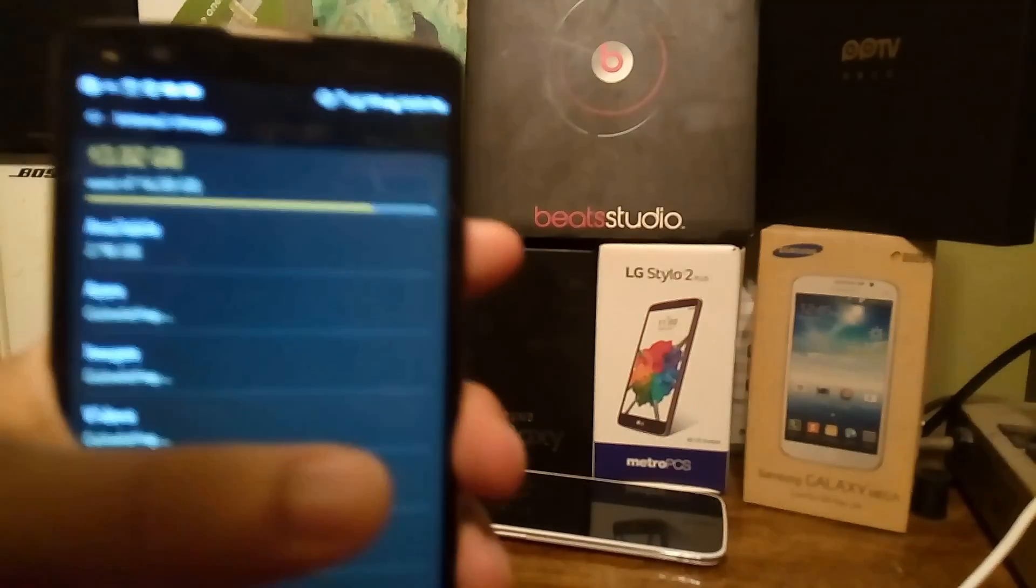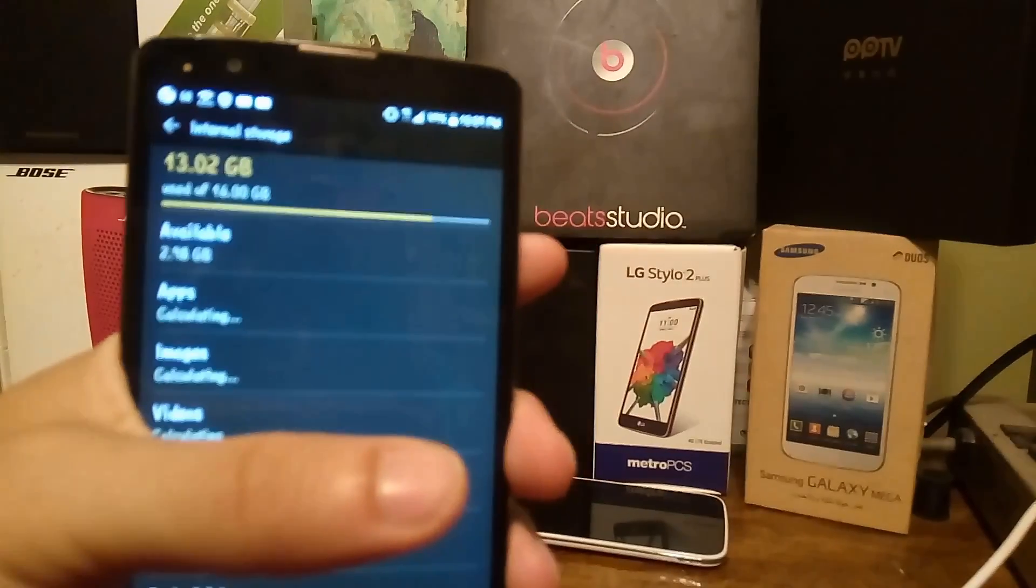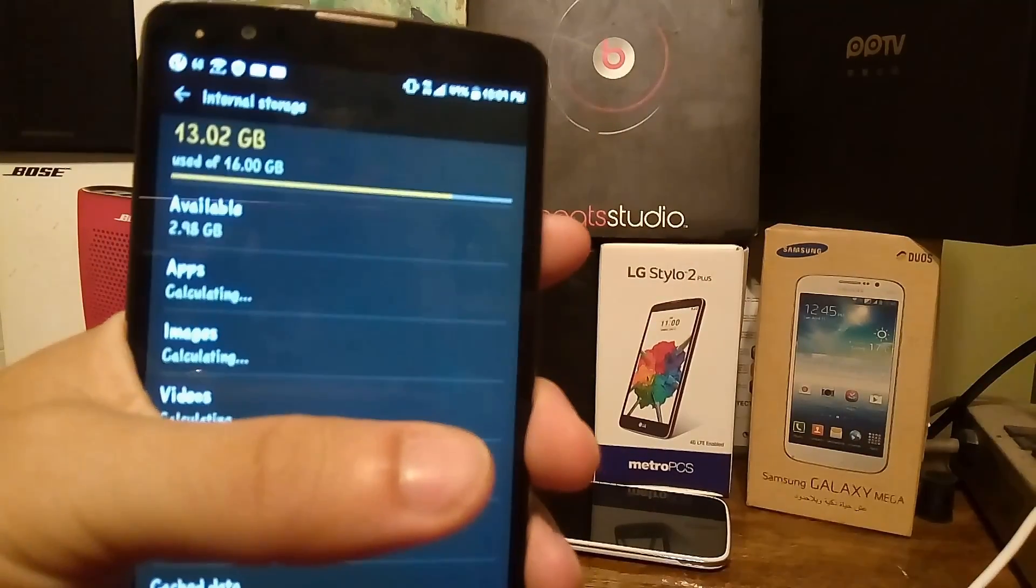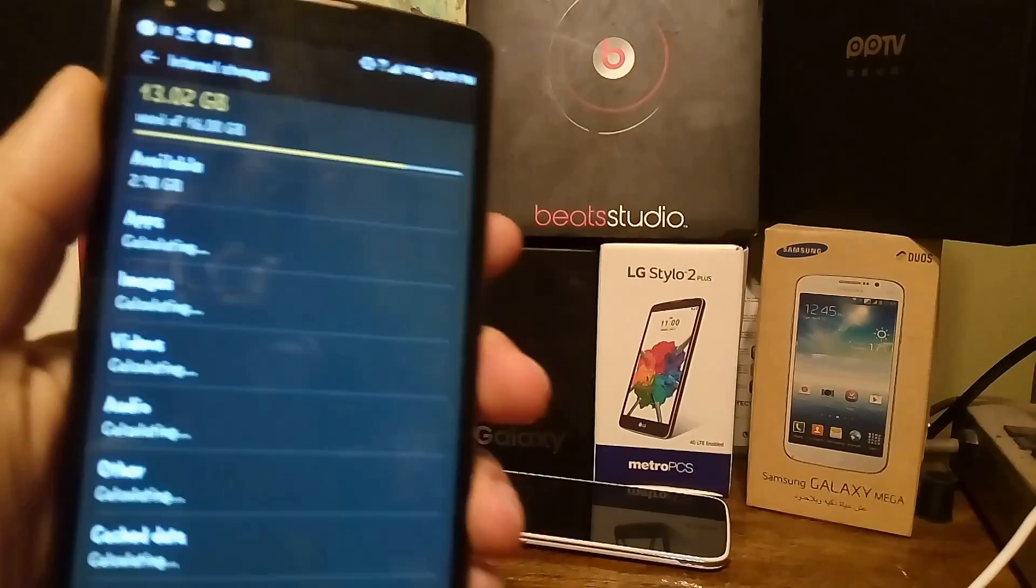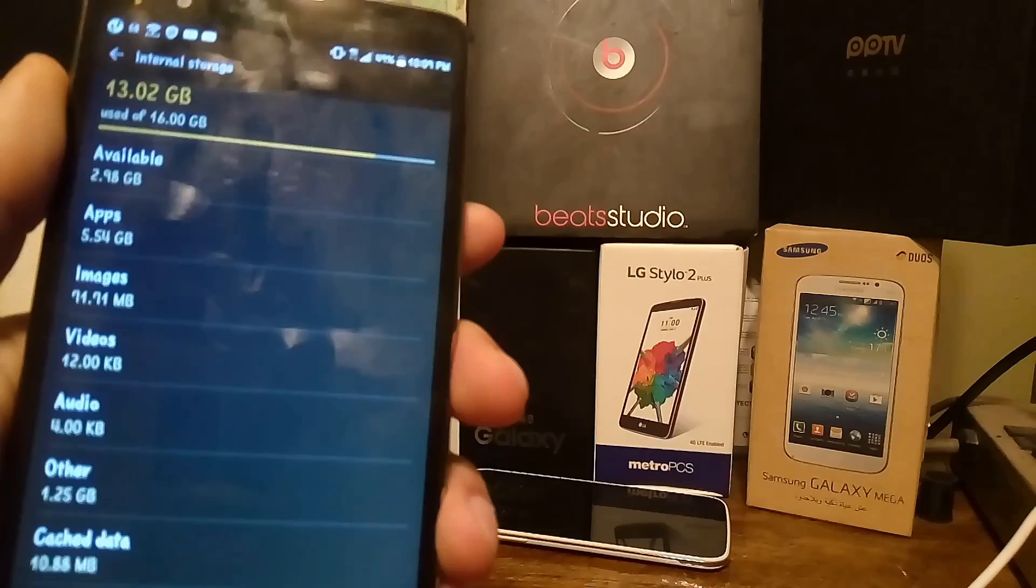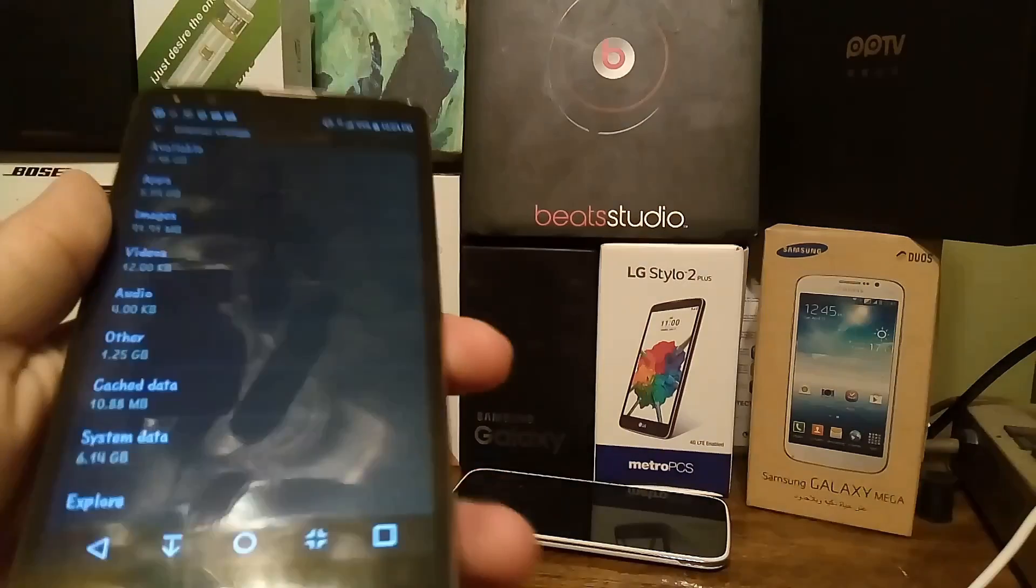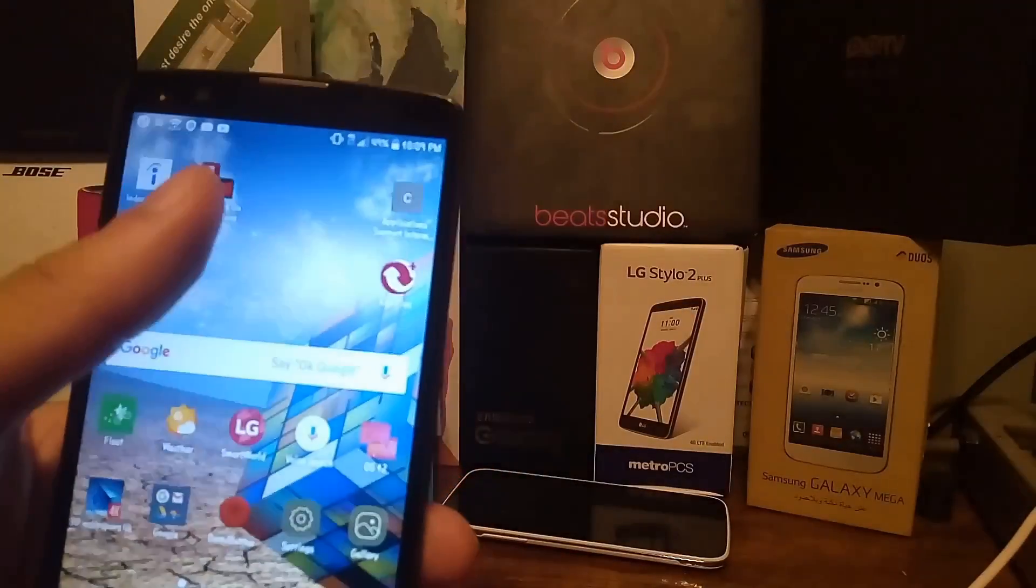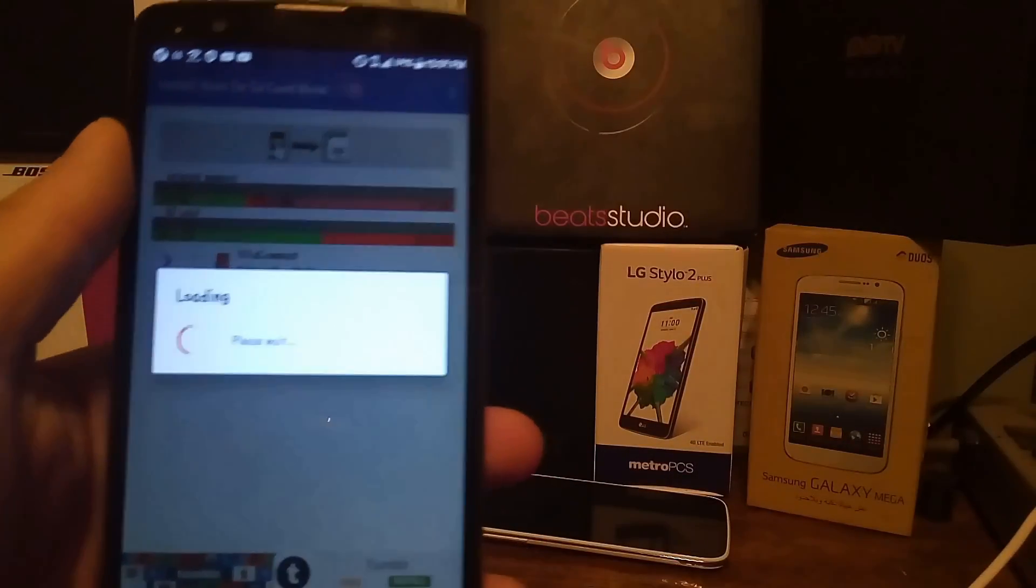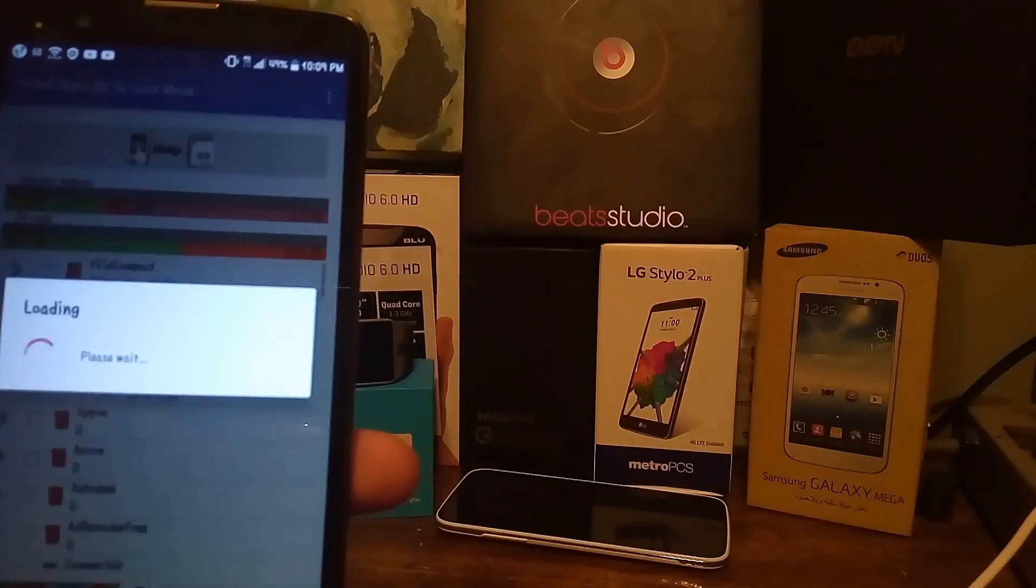Before I even started using this app, the most space I could get out of my device was like 2.0 gigabytes. I'm gonna show you how to move some of that storage right now. I'm starting out with 2.98 gigabytes.